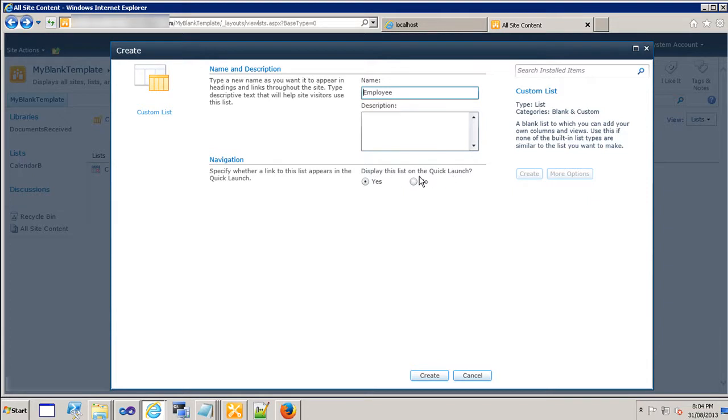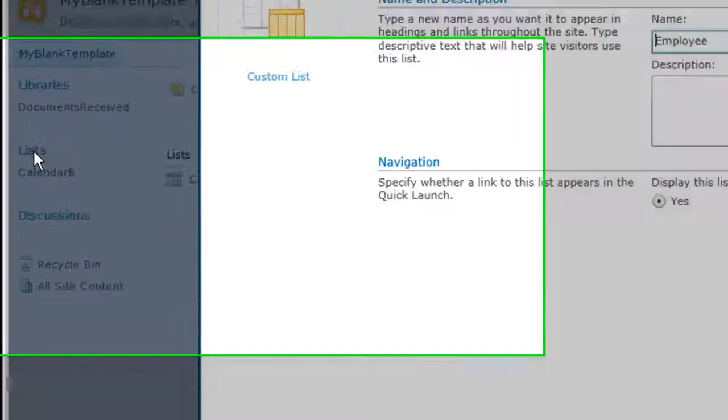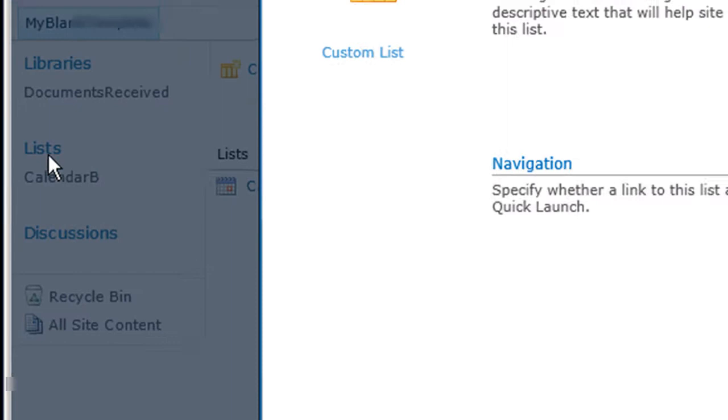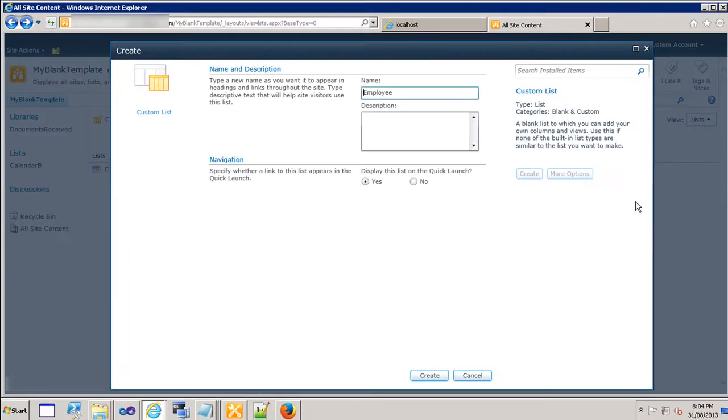What the quick launch does is if I choose no then once the list is created it won't appear on the left hand side under the list section. So for now I will just leave everything as it is. I'm going to just click on create.